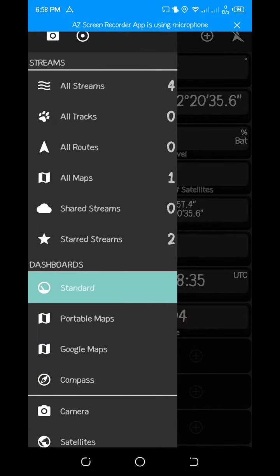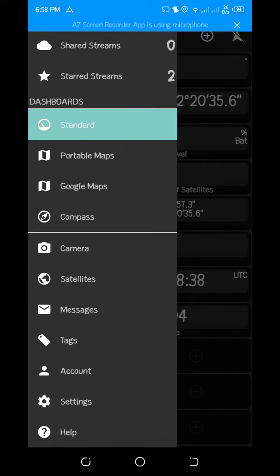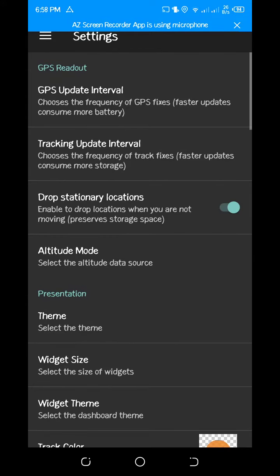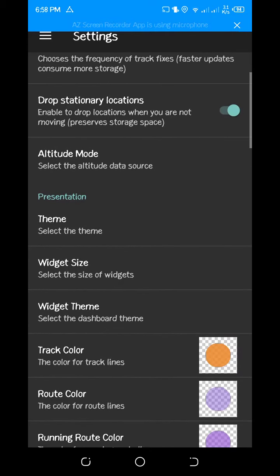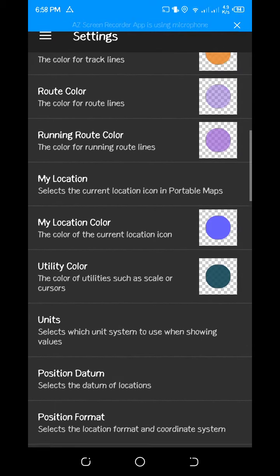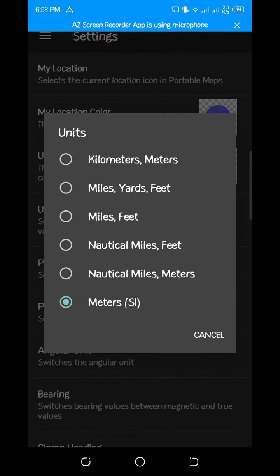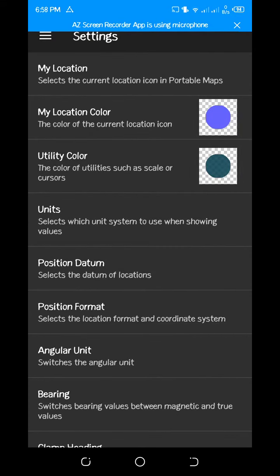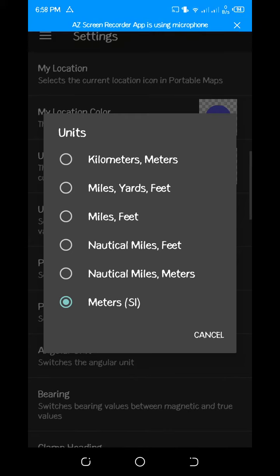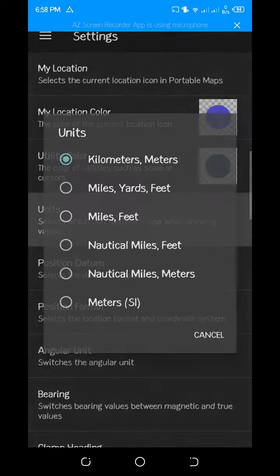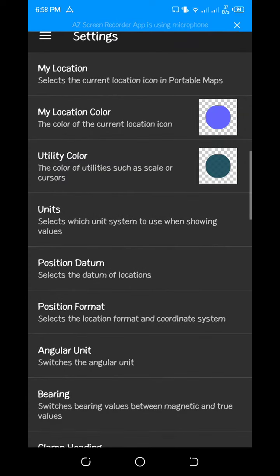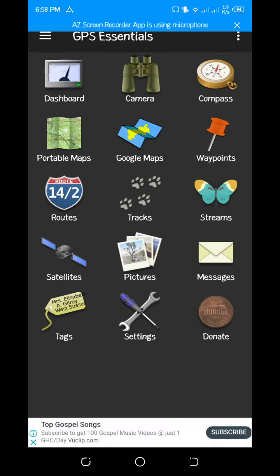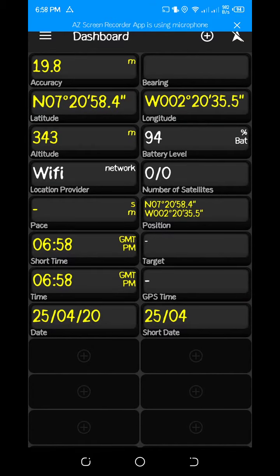Before I forget, let me teach you something. You go to settings, and after going to settings, you navigate to units. Make sure your units are always... by default it's always in kilometers, so you change it to meters. Then you go back here.